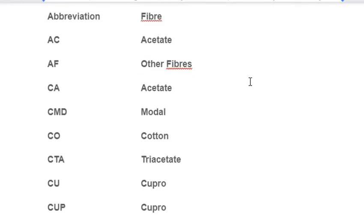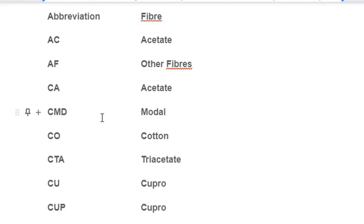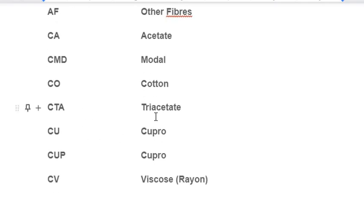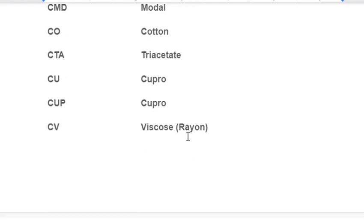European fiber abbreviations: AC – Acetate; AF – Other Fibers; CA – Acetate; CMD – Modal; CO – Cotton; CTA – Triacetate; CU / CUP – Cupro; CV – Viscose Rayon.